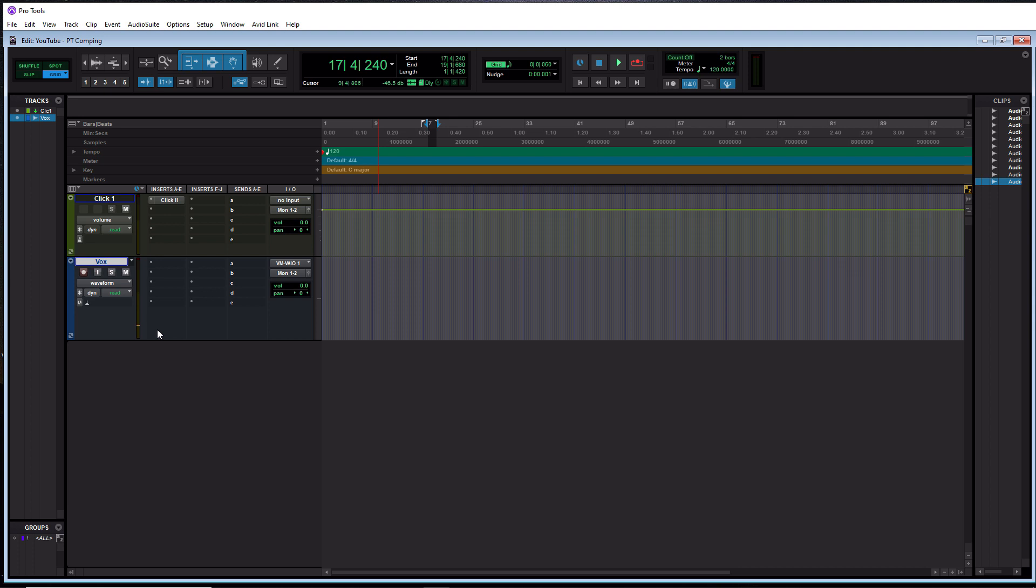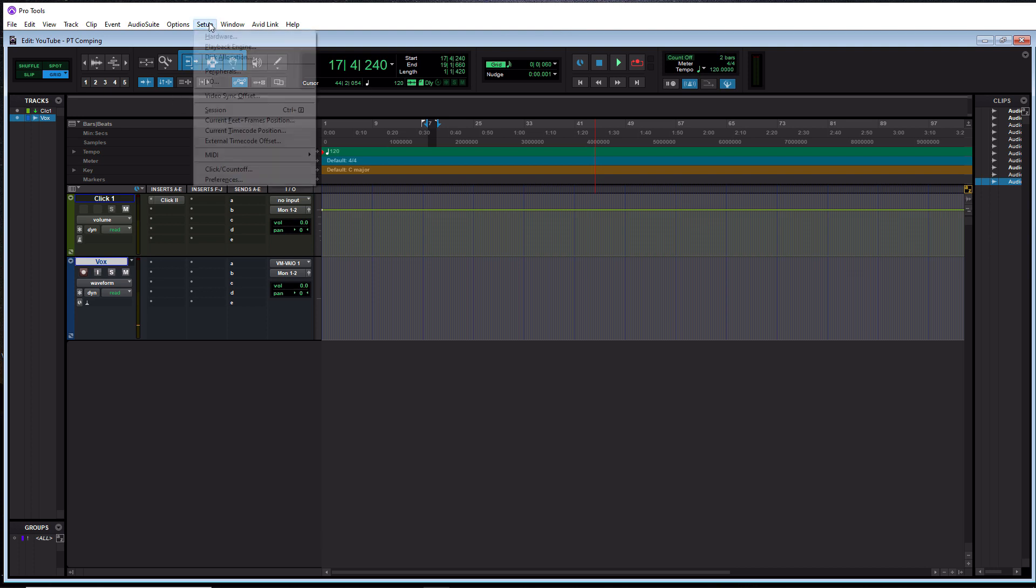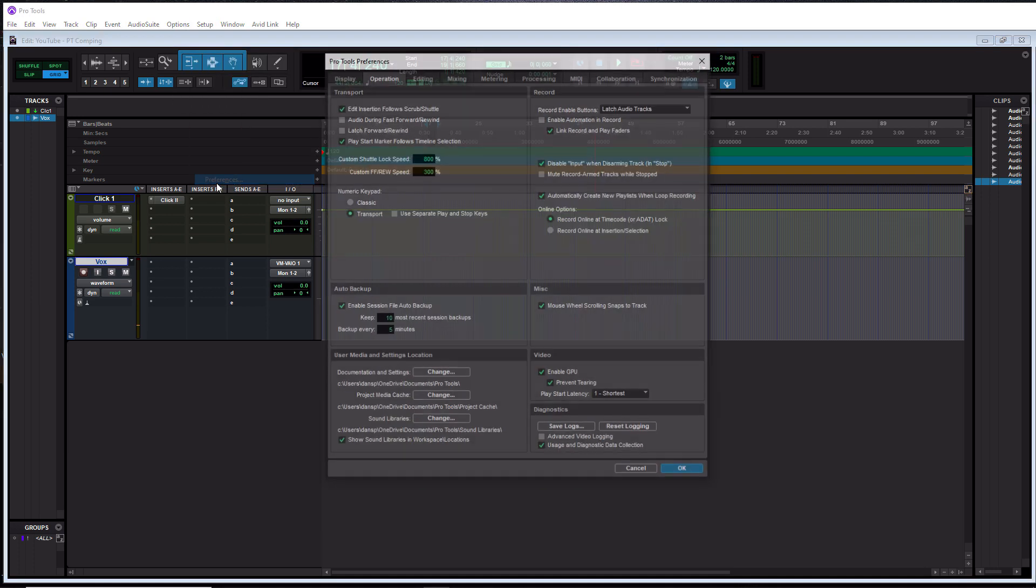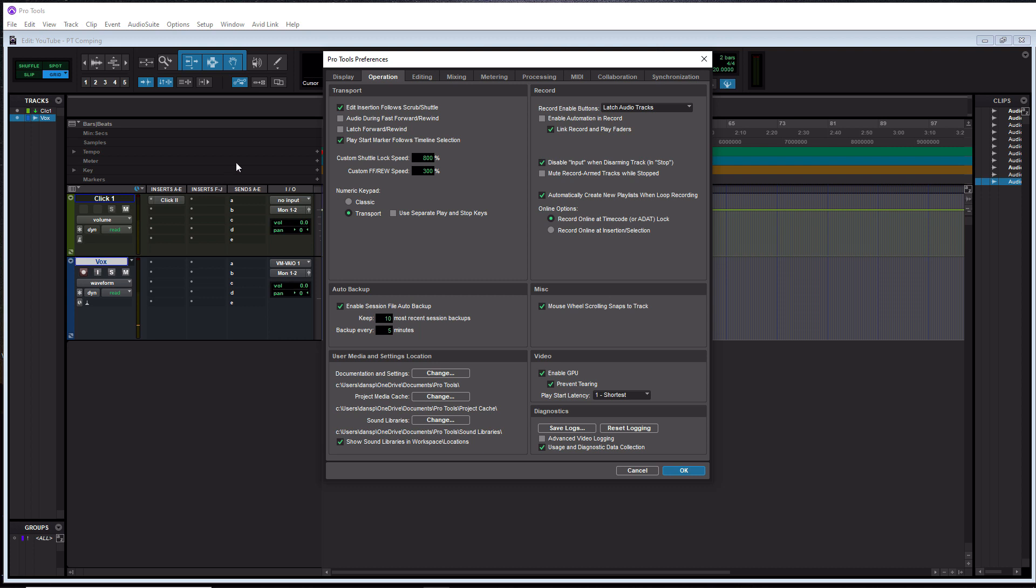All right. So the second thing we want to do is make sure that we have loop record enabled. So if you go over to your little record button here, if you right click on it, you want to make sure that loop has the checkmark by it, which mine does. So I'm good to go on my end. And the next thing you want to do is actually go up to Setup down to Preferences.